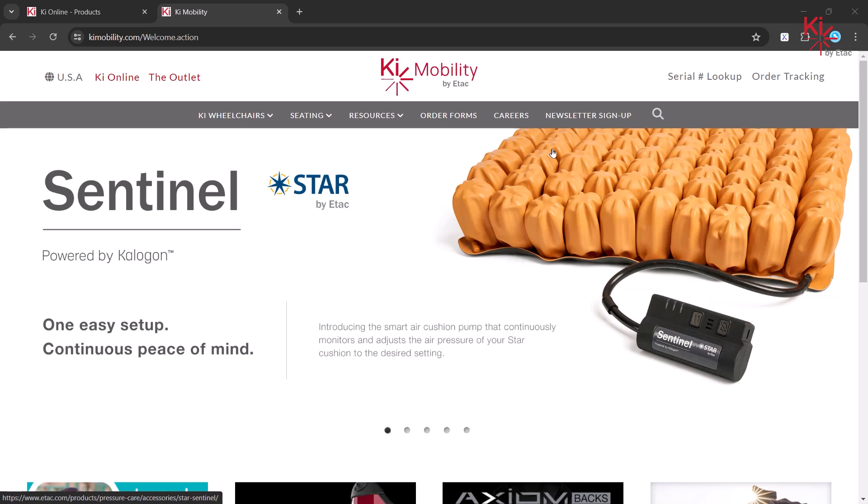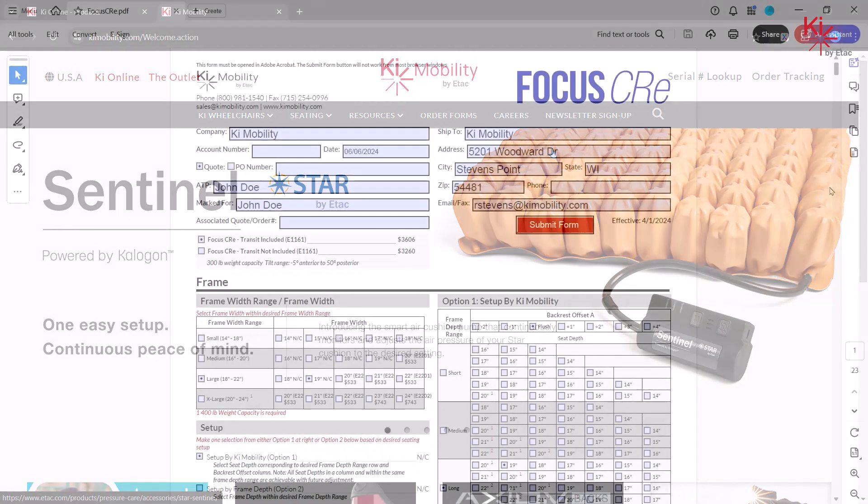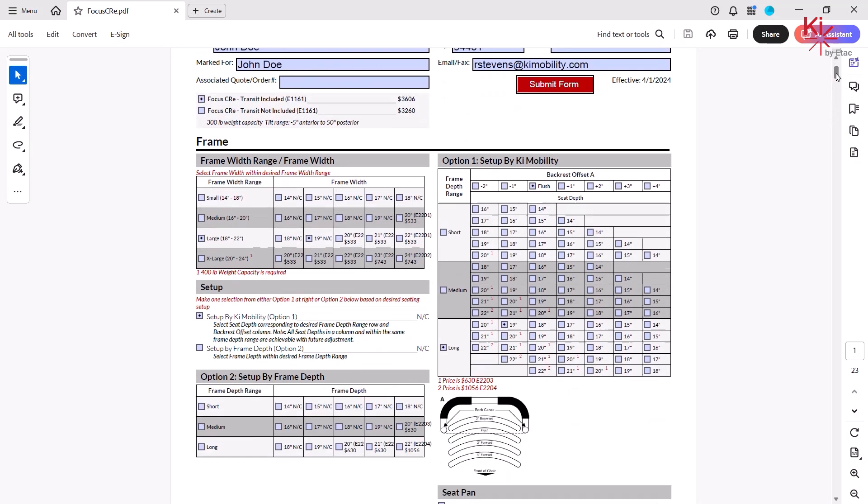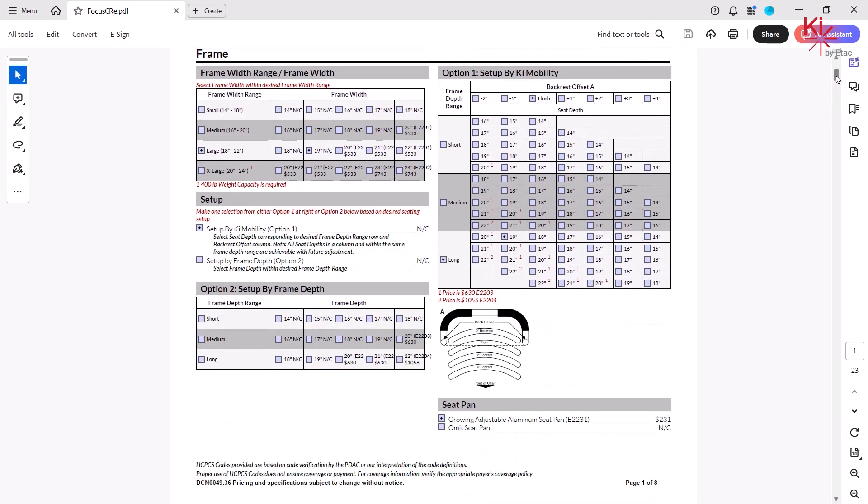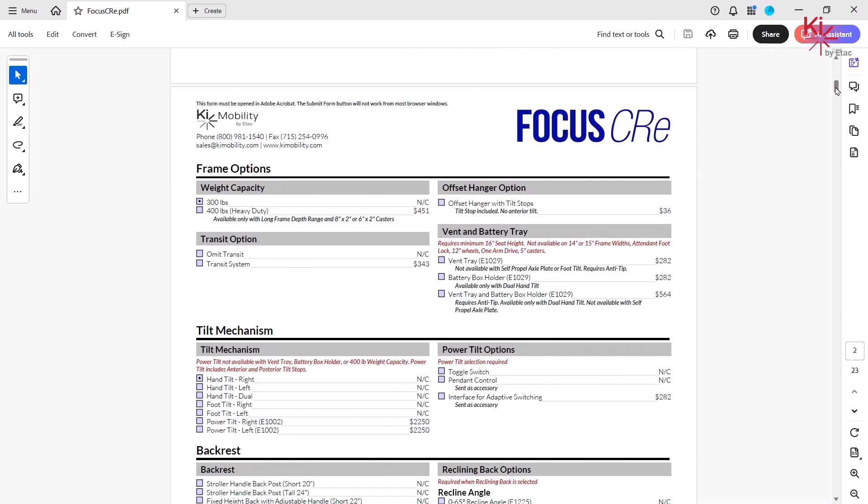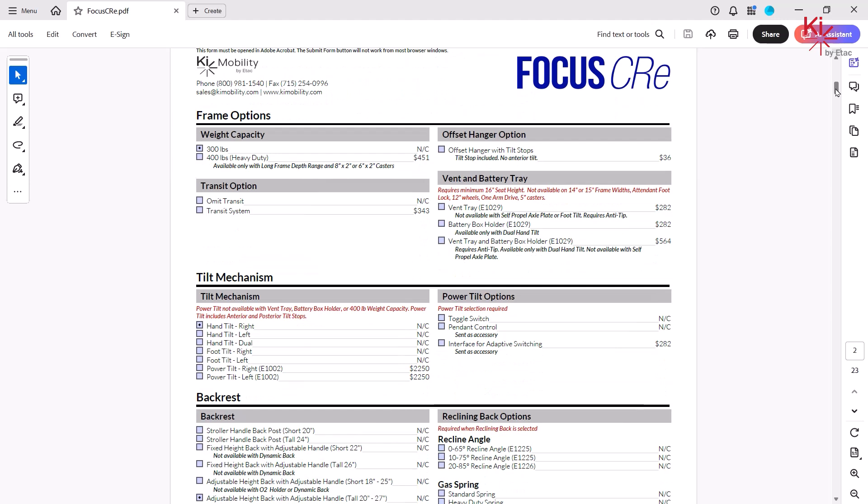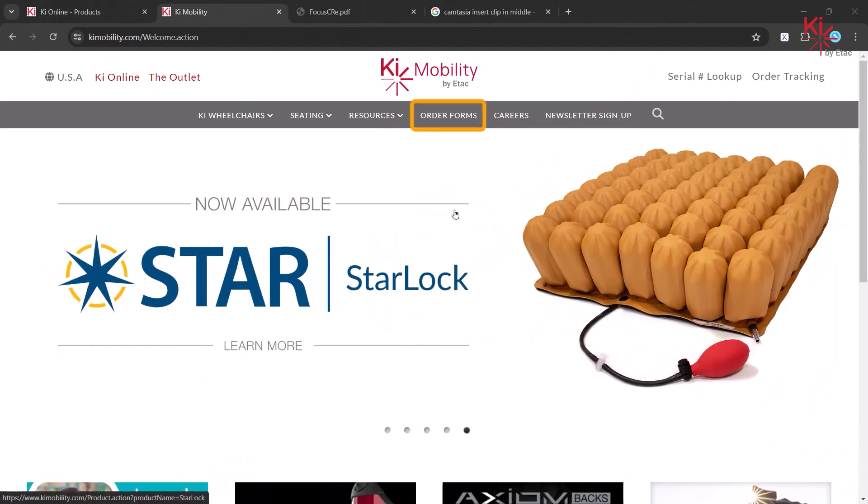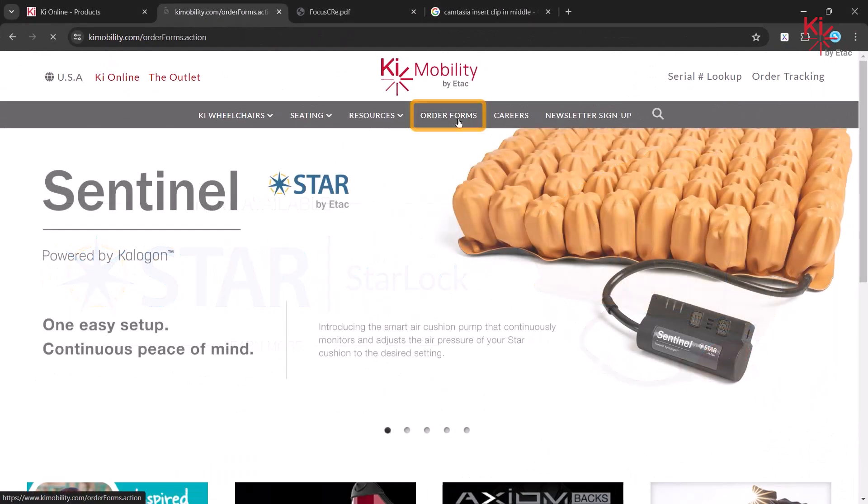For this example, we will be using a completed Focus CRE order form. Blank forms can be found on keymobility.com.